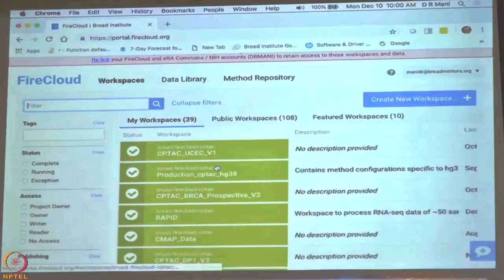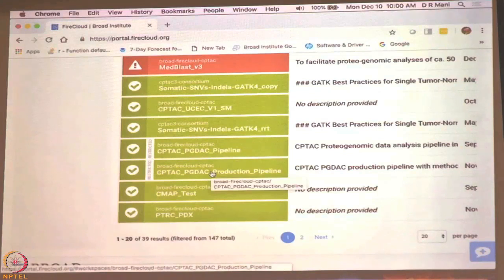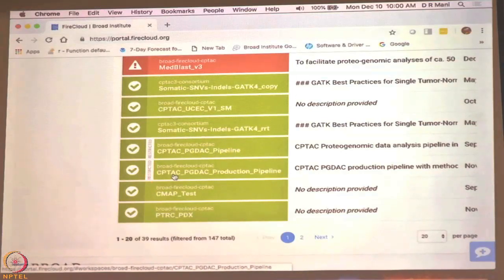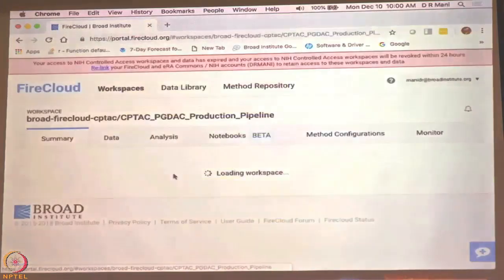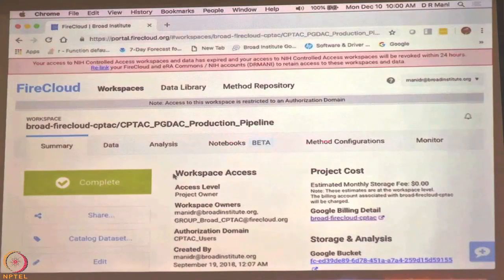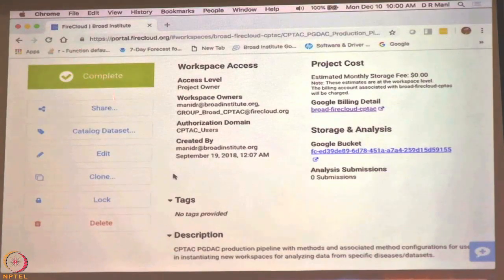I will pick a workspace and we can take a look at it. You can see there is a workspace called CPTAC PGTAC production pipeline — that is our collection of pipelines for the proteogenomic data analysis for all the CPTAC projects. It says restricted because only people at the Broad currently have access to it. If you click on that, this is the summary page for that workspace. You can see the workspace has data, analysis, notebooks, method configurations, and when a process is running you can monitor what is happening. On the left side it shows the last process run has completed successfully, shown in green. If it did not complete successfully, you will have a red triangle.